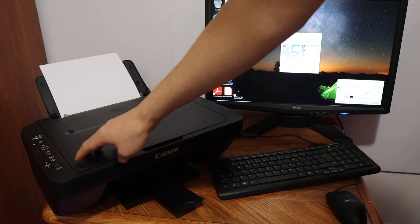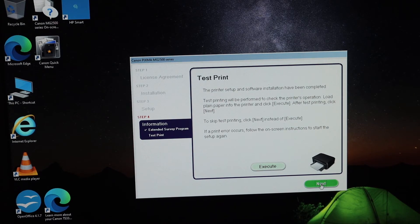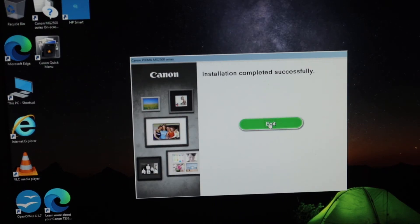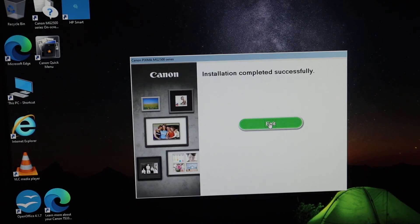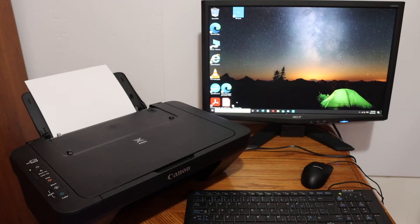From here you can exit the setup. It is completely installed and our printer is ready for copying.